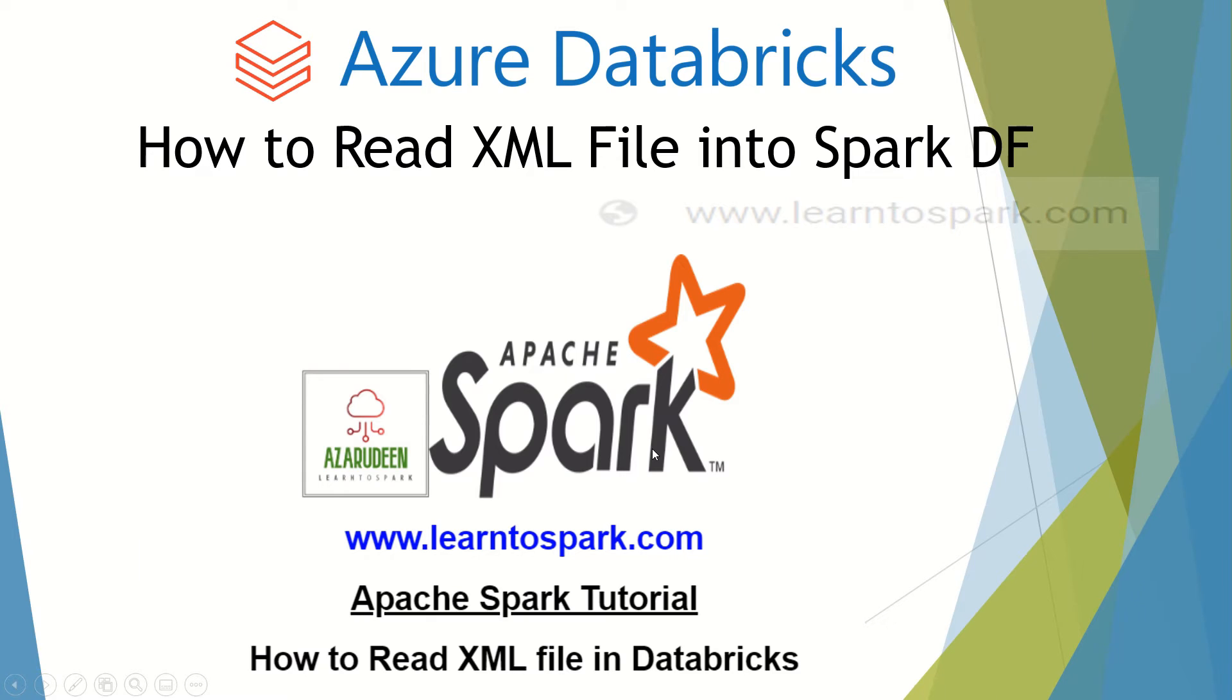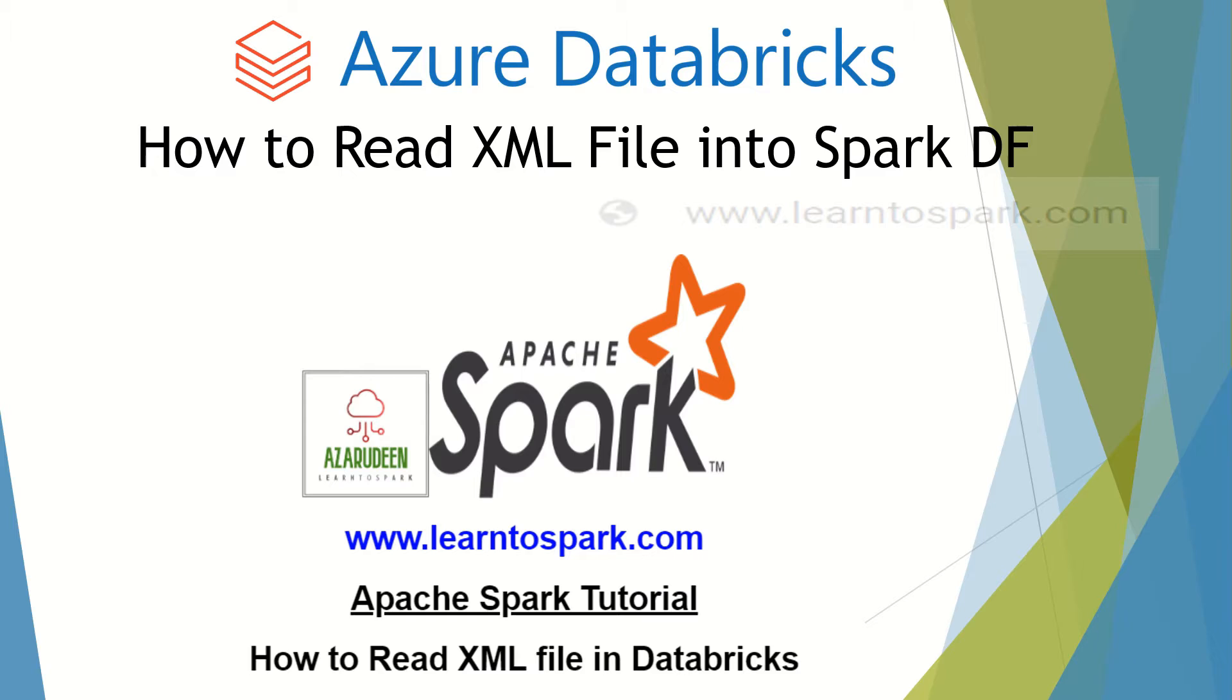Hello friends, welcome to our today's session on Apache Spark. In this series we are learning in detail about Azure Databricks and in our today's video we will focus on how to read a simple XML file into our Spark data frame. We will use both PySpark as well as Spark with Scala to understand this concept and also we will use Databricks Community Edition.